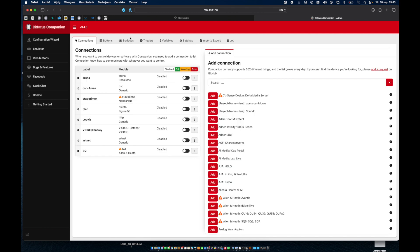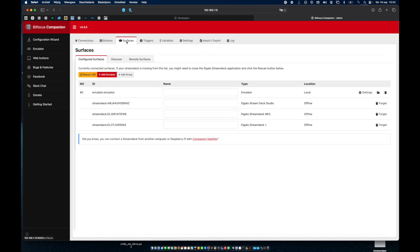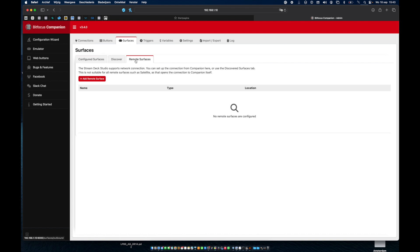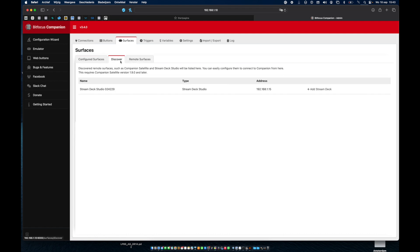In the Surfaces section, you'll see two tabs, Discover and Remote Surfaces. But first, you'll need to add them via the Discover tab.